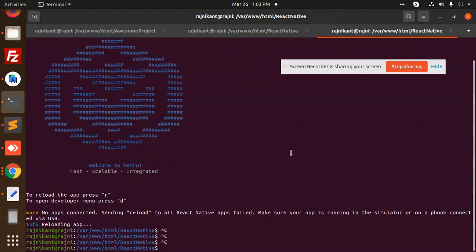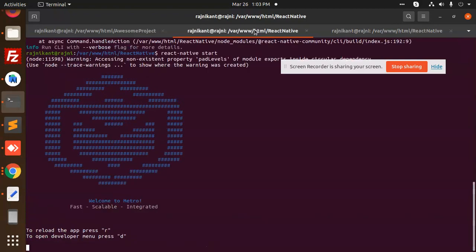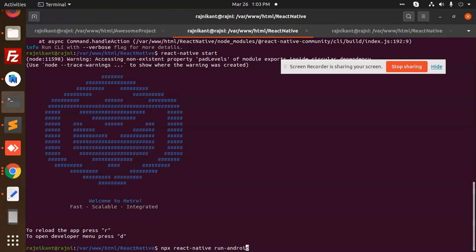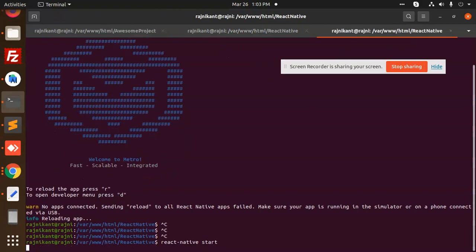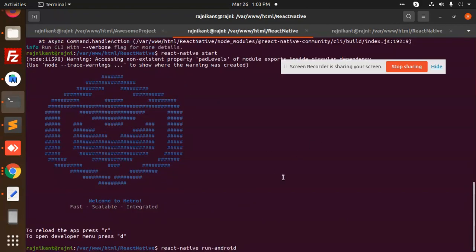Before this we have to run `react-native start` here first, then run `react-native run-android`. So first start the Metro bundler, then trigger the Android build.